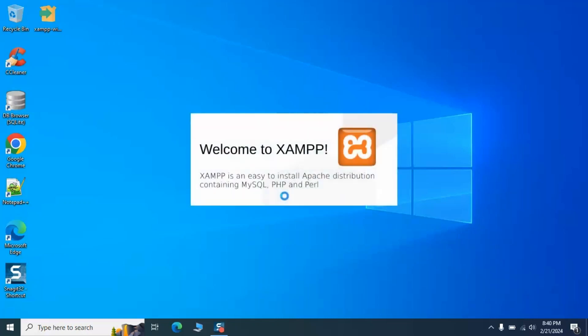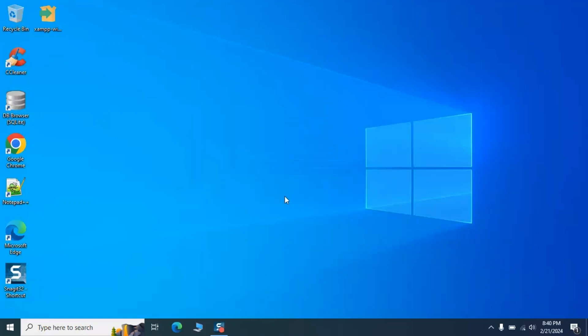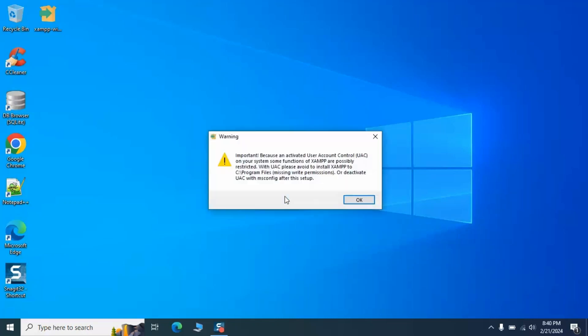In this video, I'll show you the best way to install XAMPP. I'll explain the error message you might encounter and provide a simple solution at the end. Follow me step by step, and we'll fix the problem together.